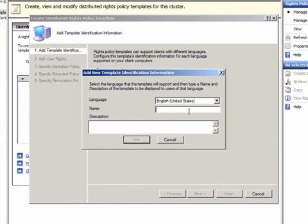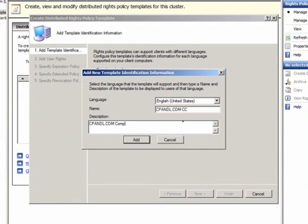Notice that in this first step, you can give the template different names and descriptions to support clients using different language packs. This name and description will appear in ADRMS Aware Applications, and we'll see that in the third step.